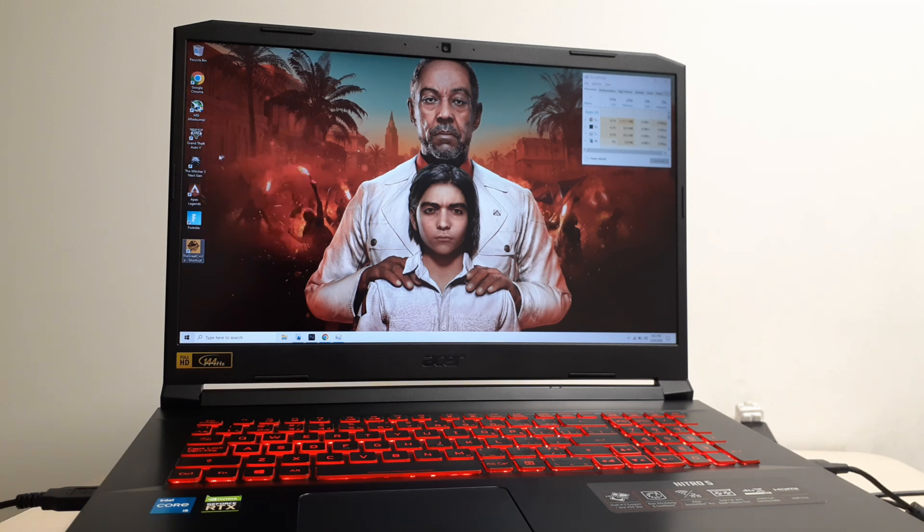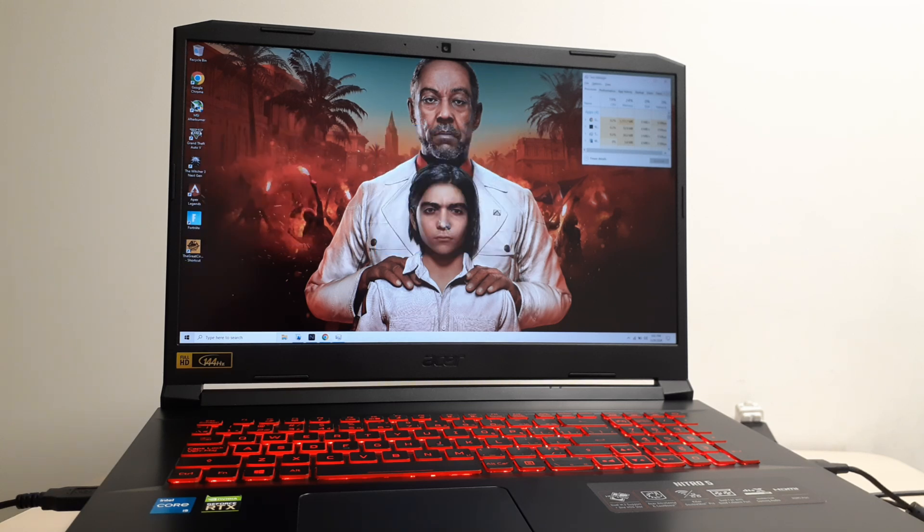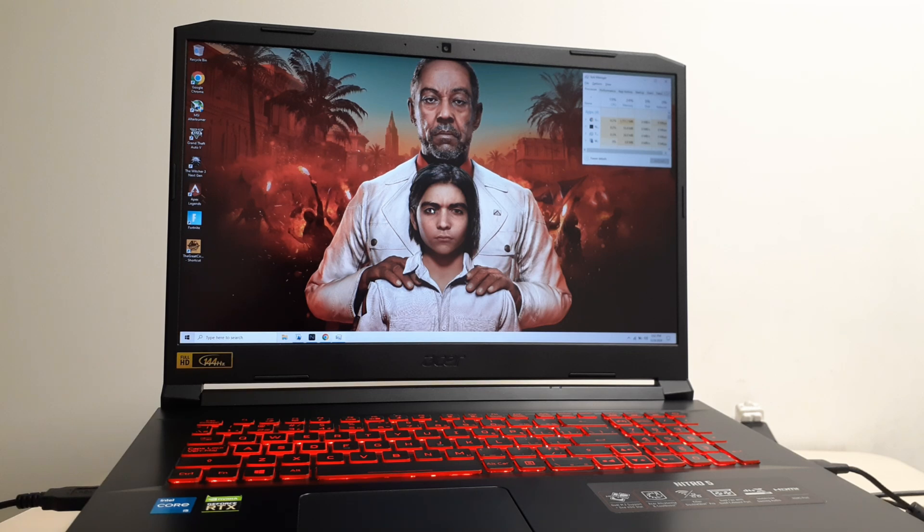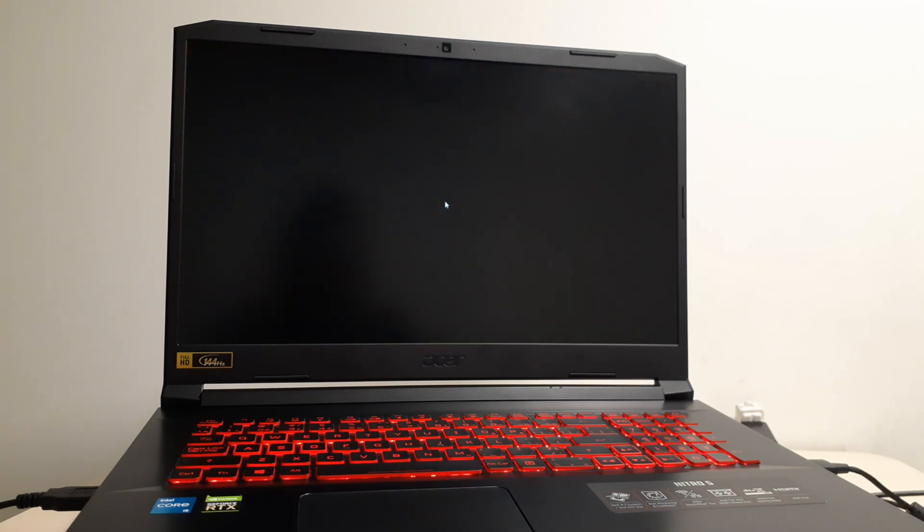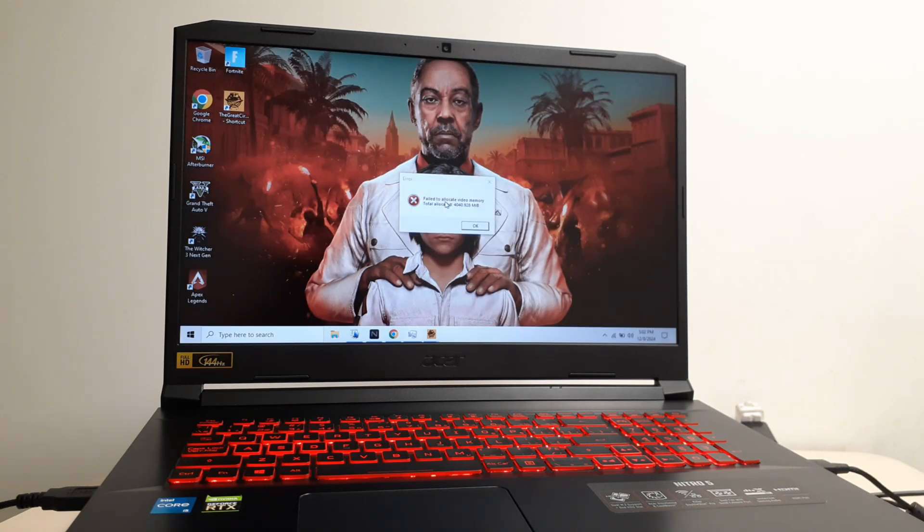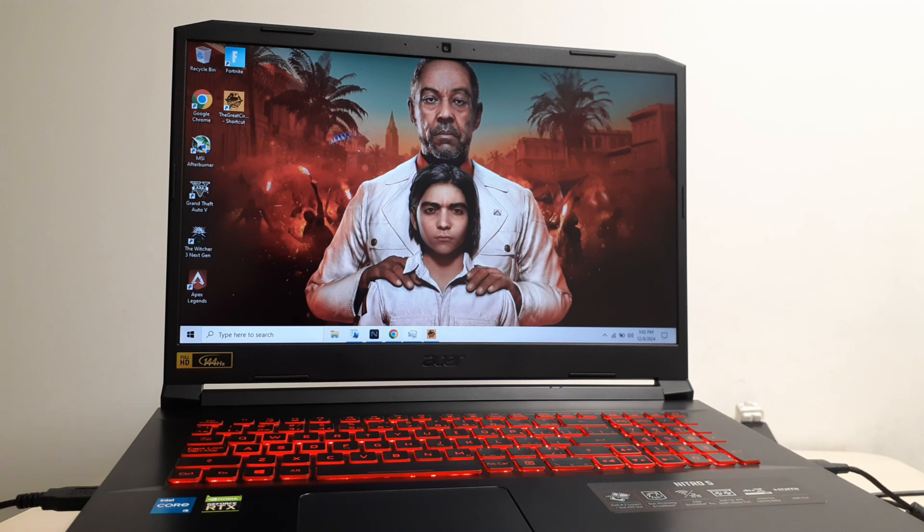Let's go ahead and try to open the game. Run as administrator. And now the game is going to crash to that VRAM error. There it is - it says 'failed to allocate video memory'. Click OK.